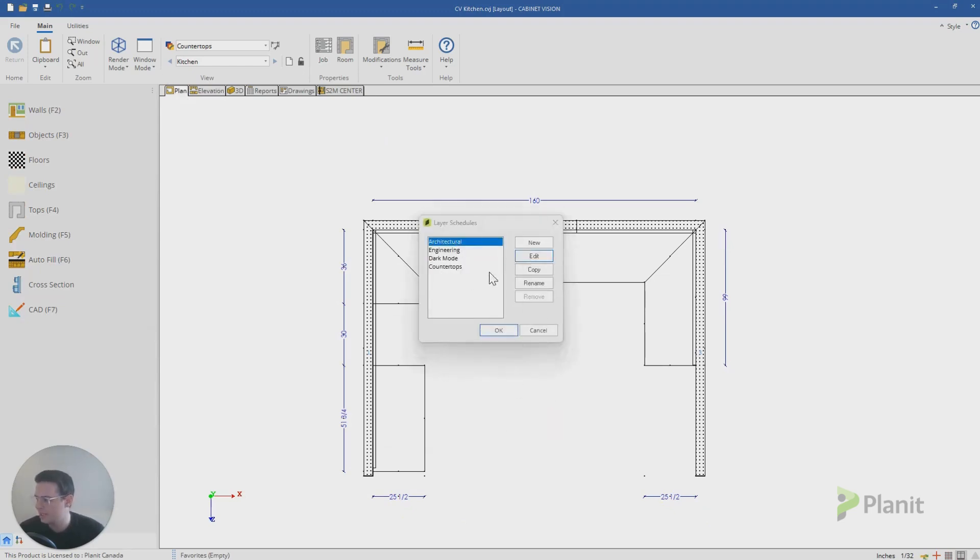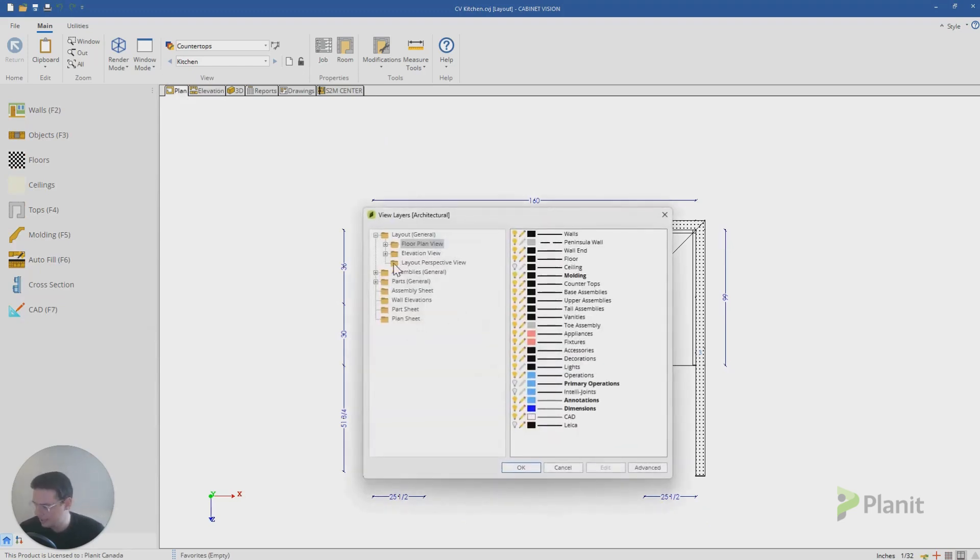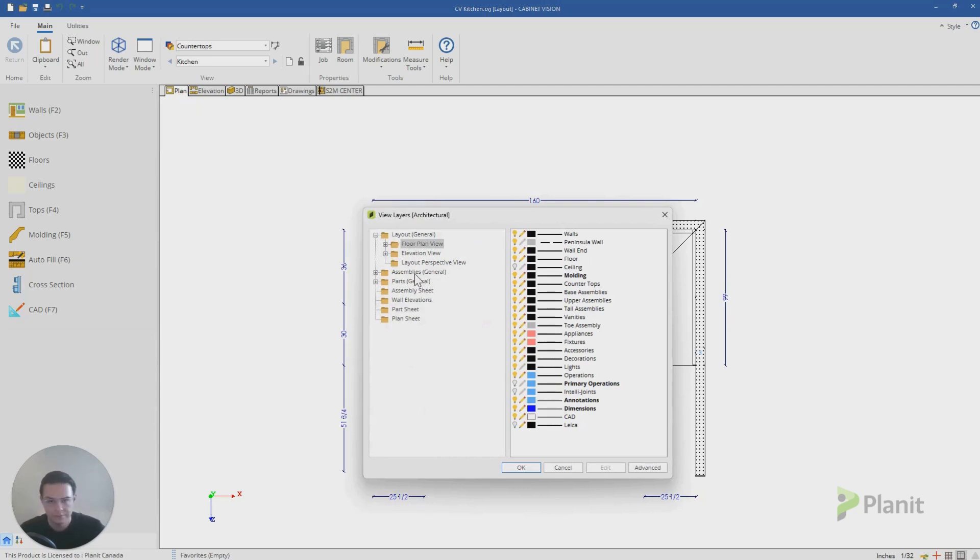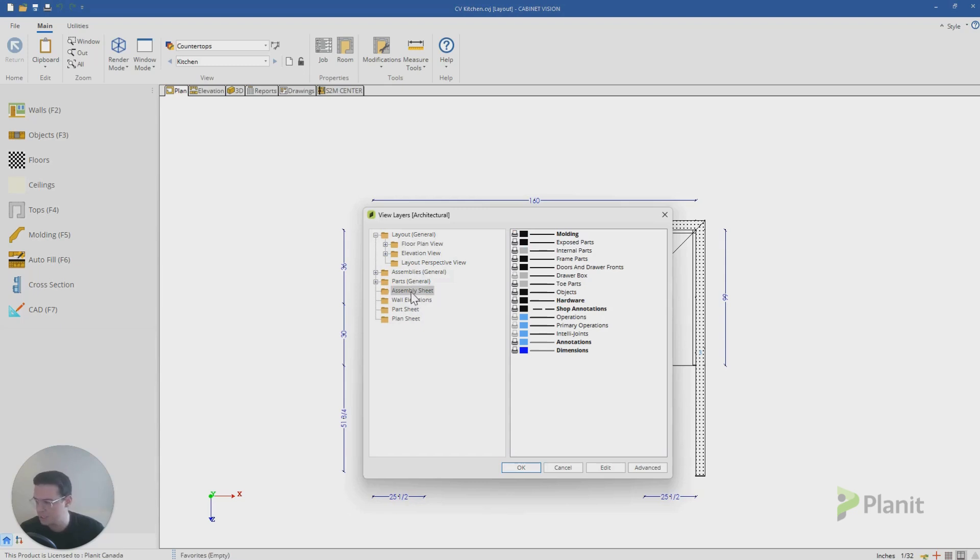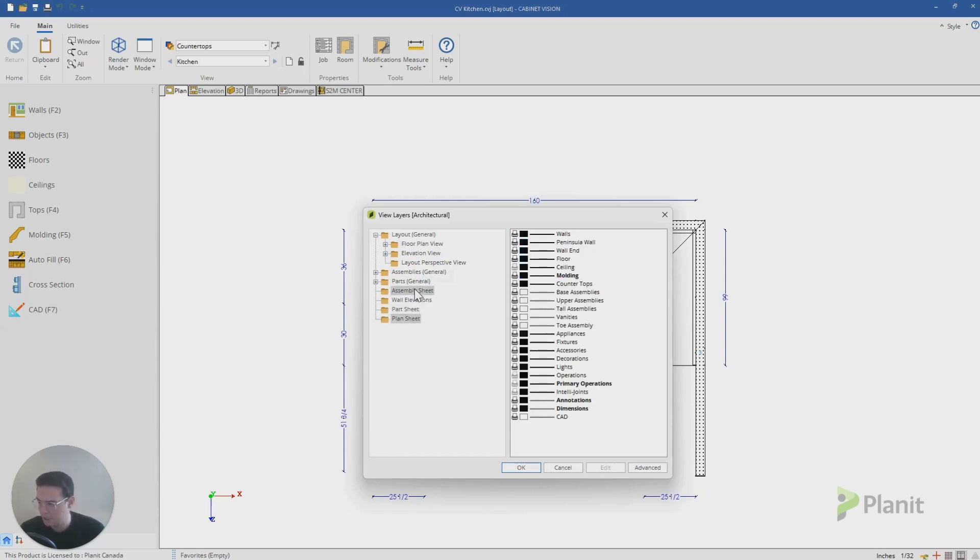So if we go back and go edit, you can also control then how the information is presented on all the other different views in Cabinet Vision and even on the different report sheets that we can generate like the assembly sheet, the part or plan sheet.